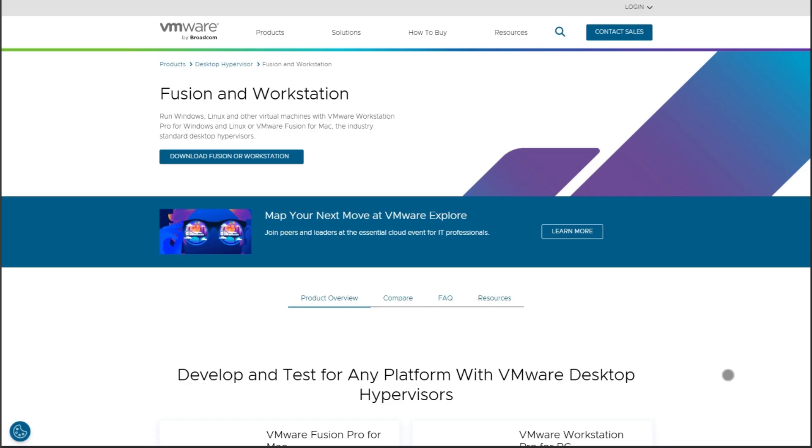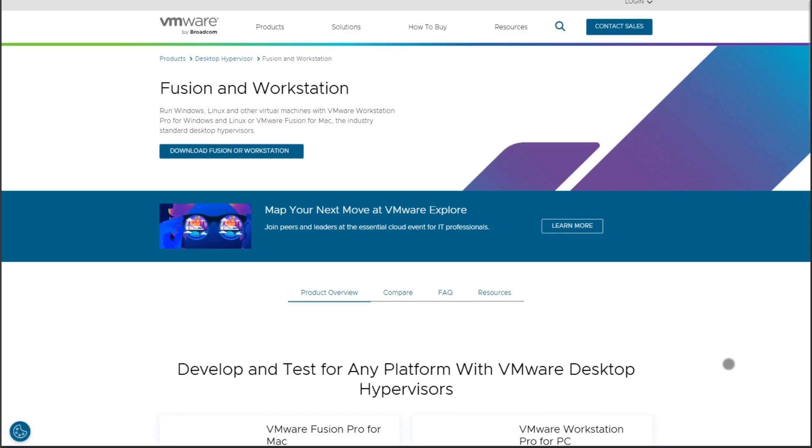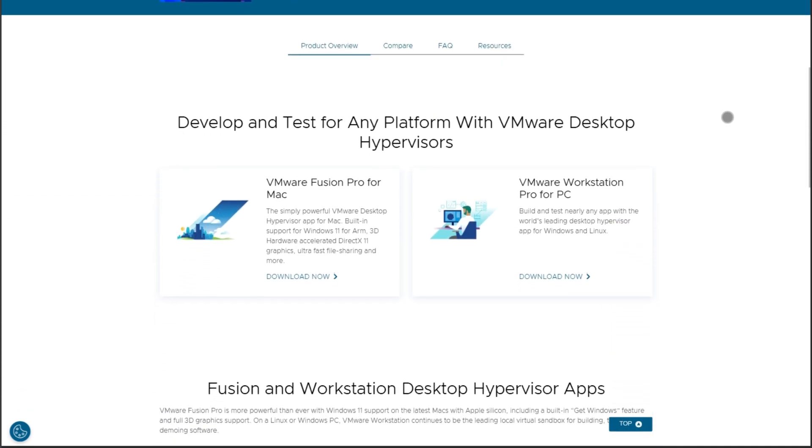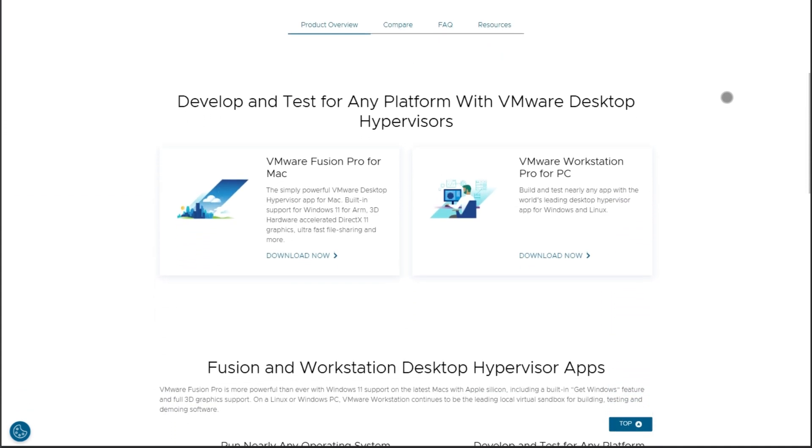Now, VMware Fusion. As of mid-2024, the Pro version became free for personal use. And by late 2024, it dropped the commercial price too.